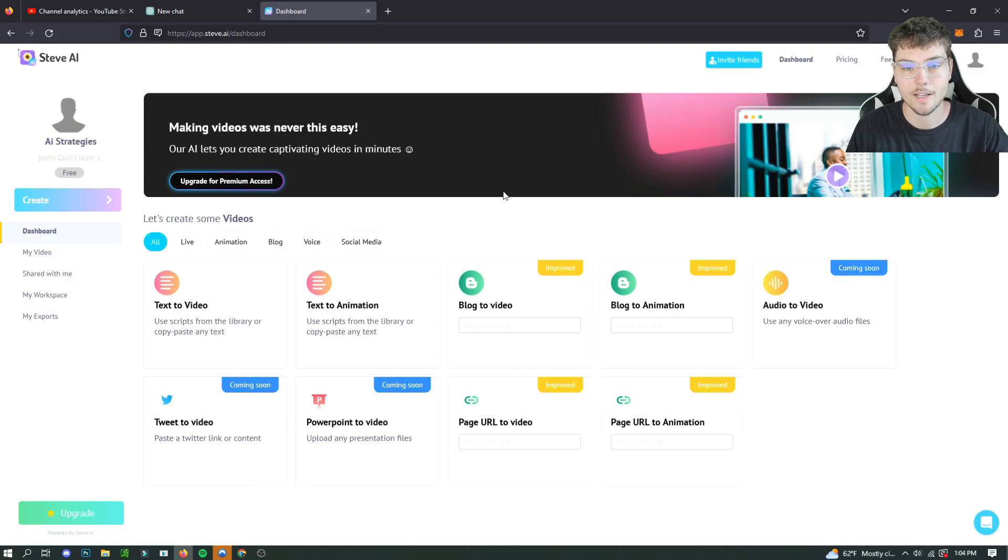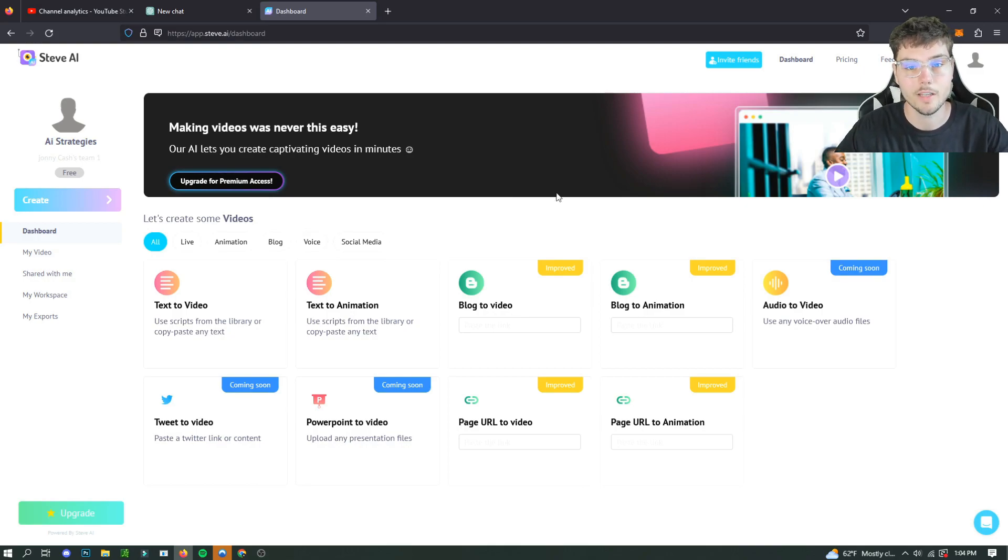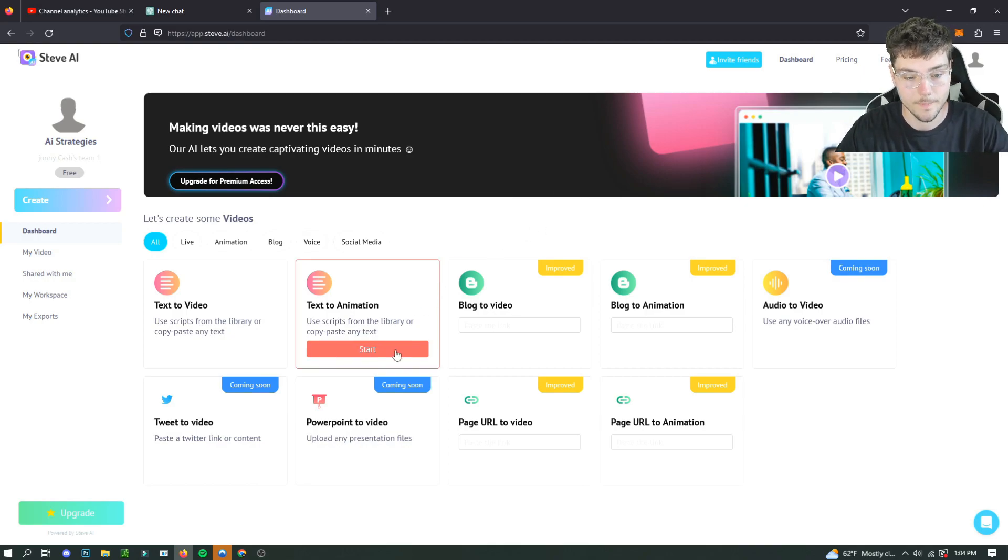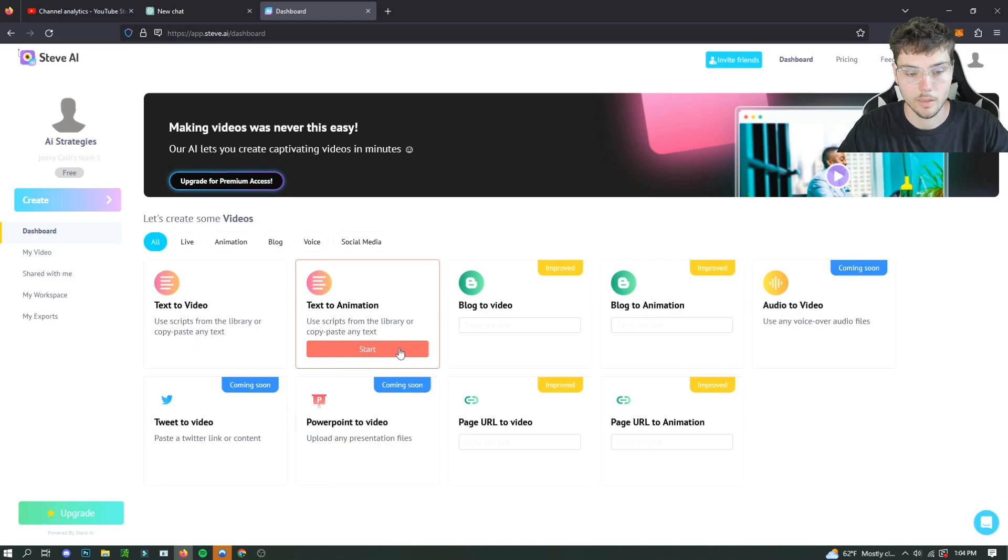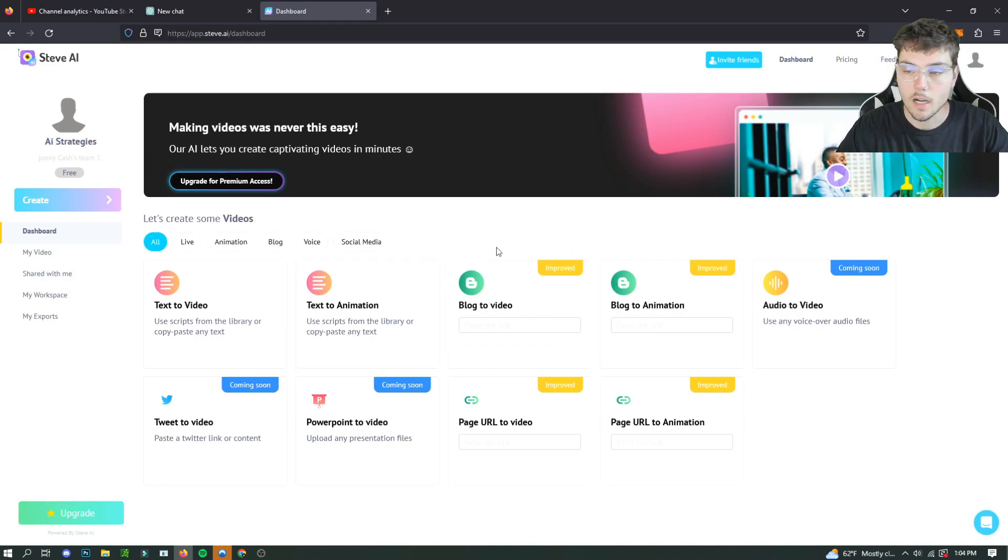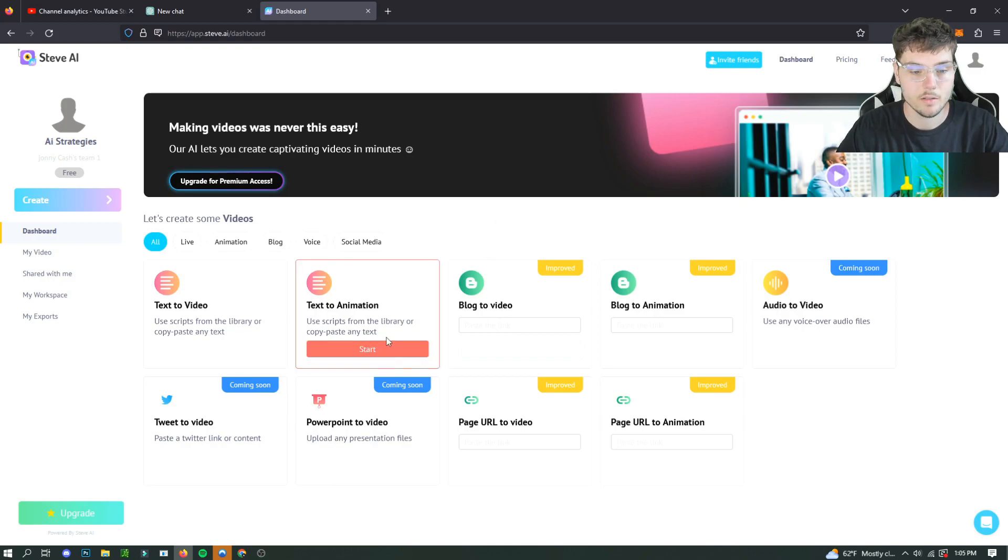So if that's something you guys are looking for, then please watch the whole video and I'll show you guys how to do it. It's really simple. Just watch the whole way through. So we're going to start here. You don't need premium access or anything. You just got to make an account.